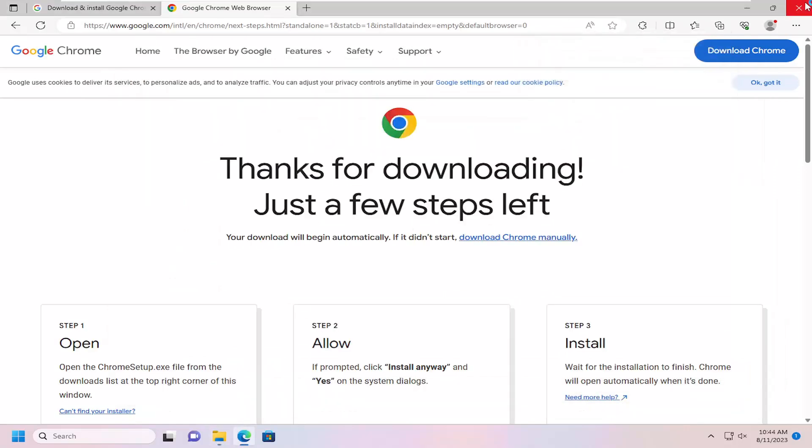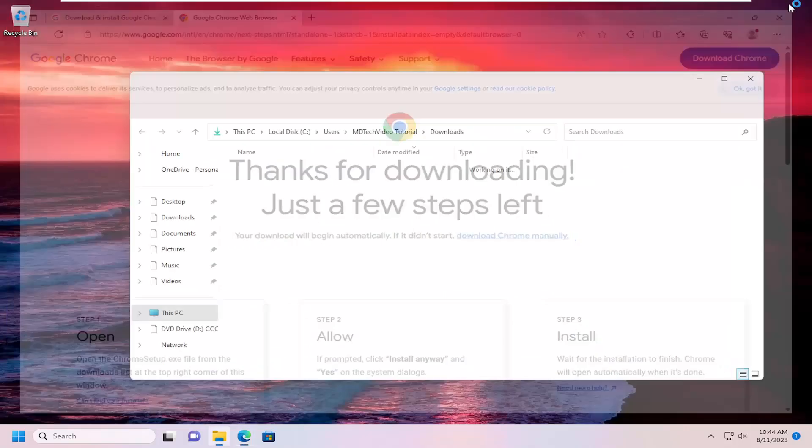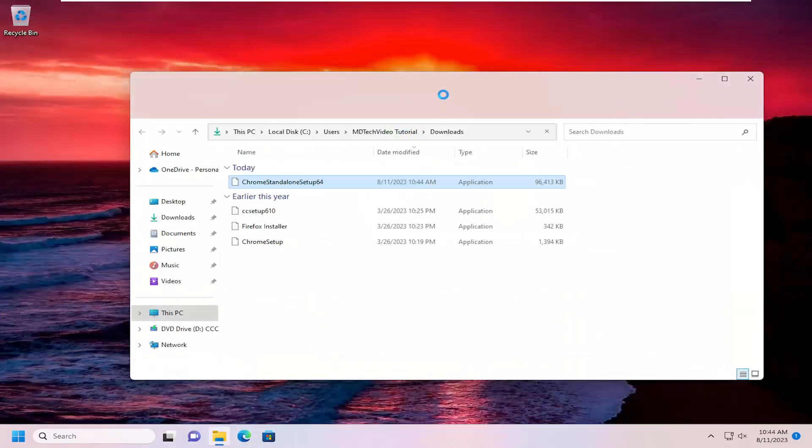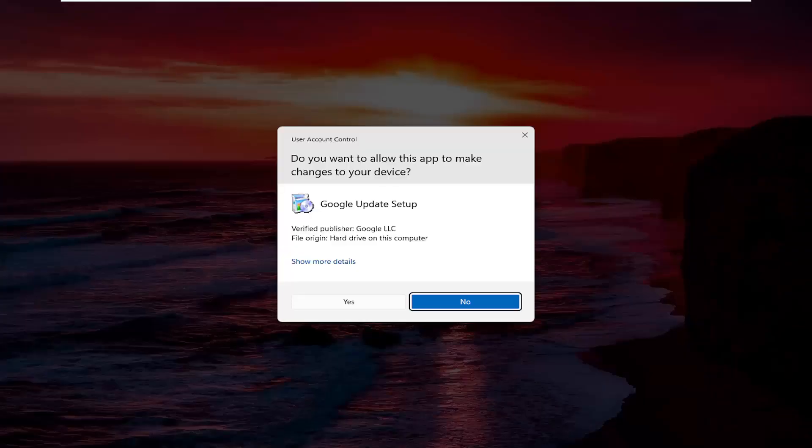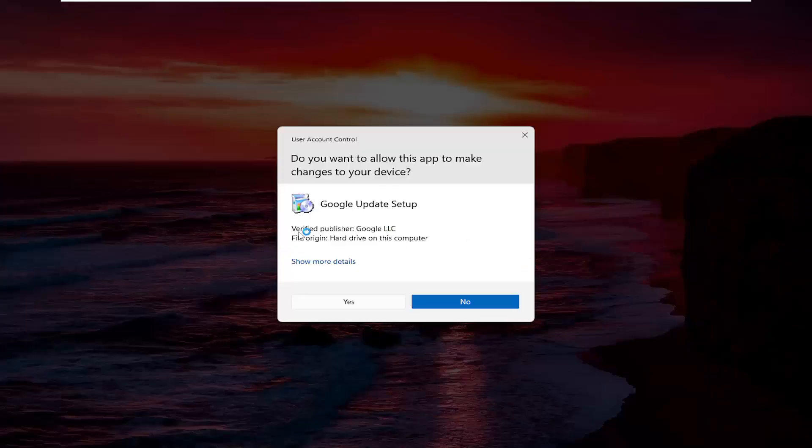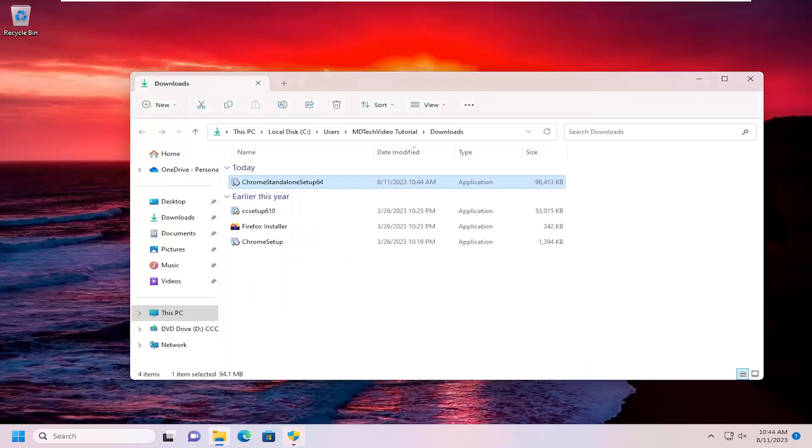And it might take a moment. You can see it does say standalone setup, which is what we want. And then verify Publisher should be Google, and then select yes.